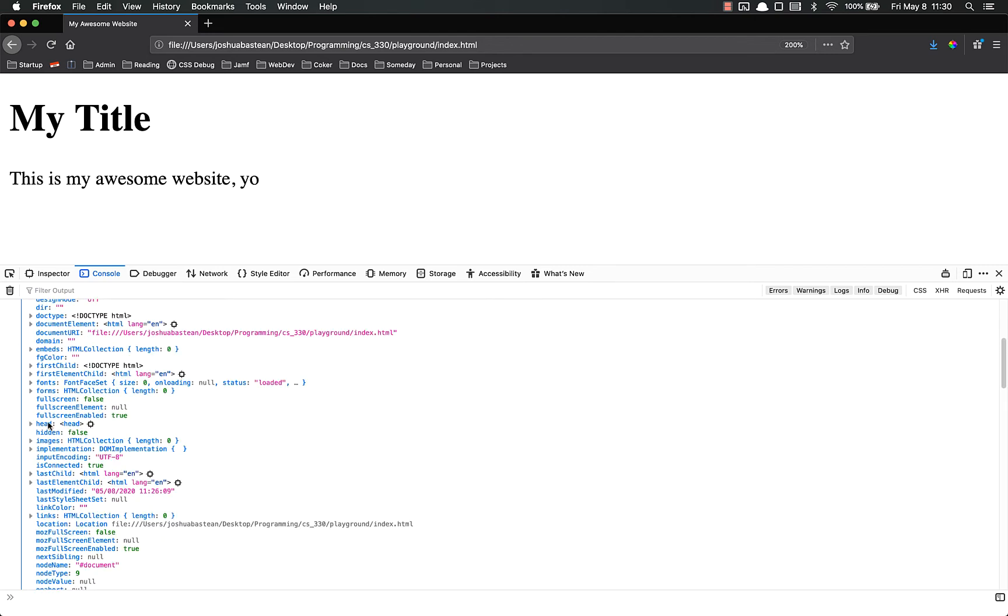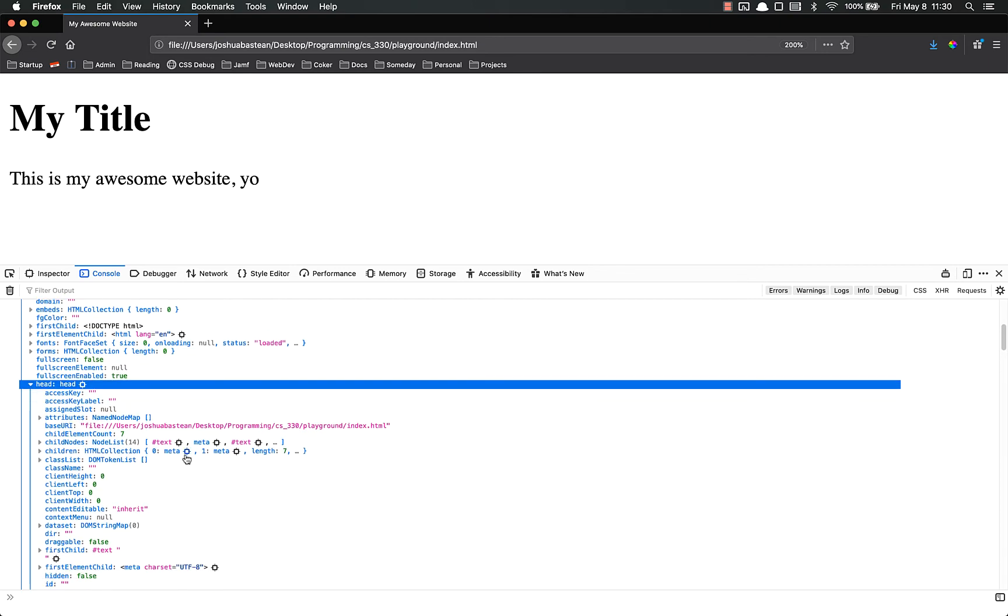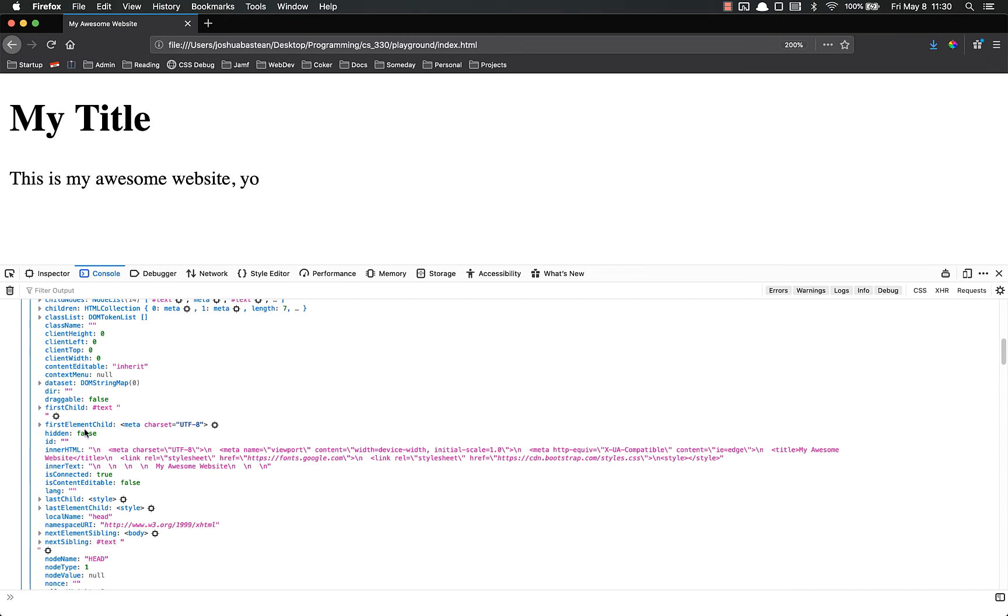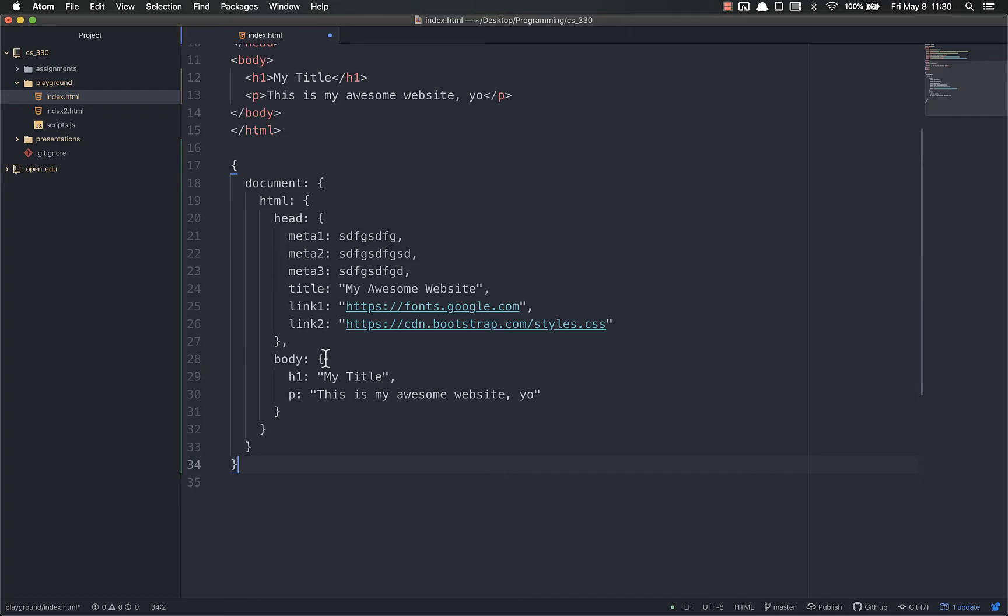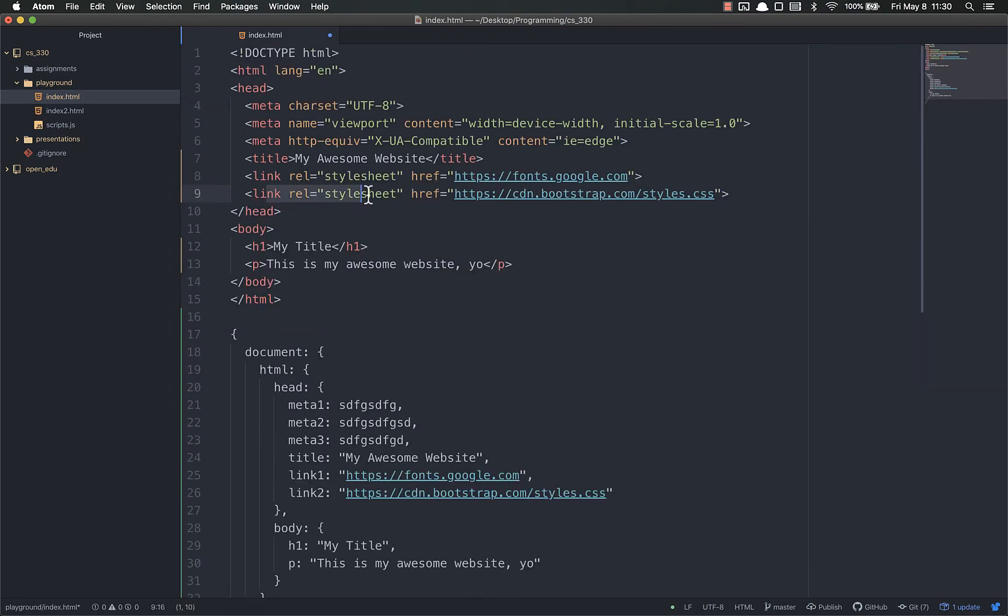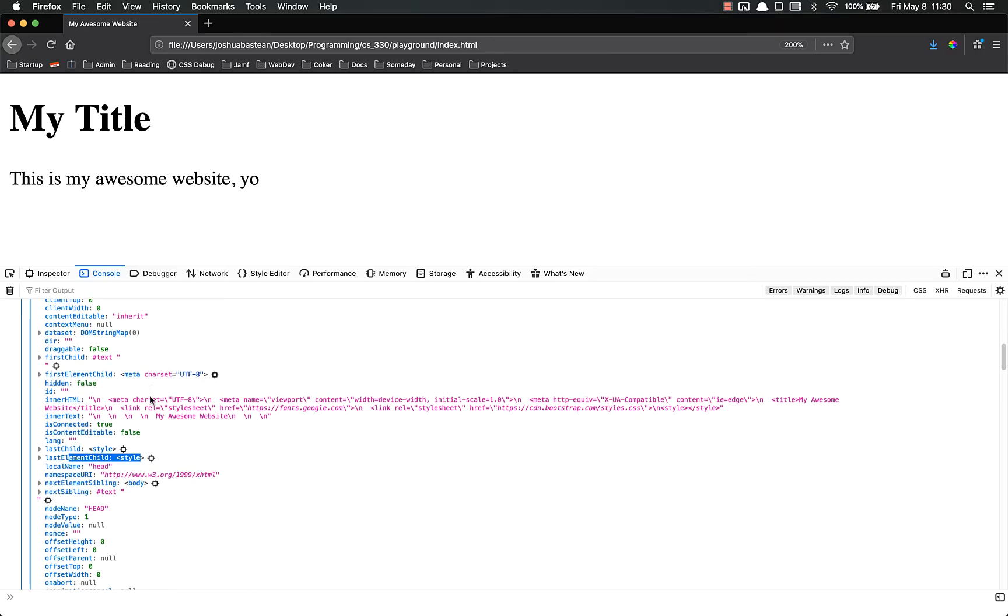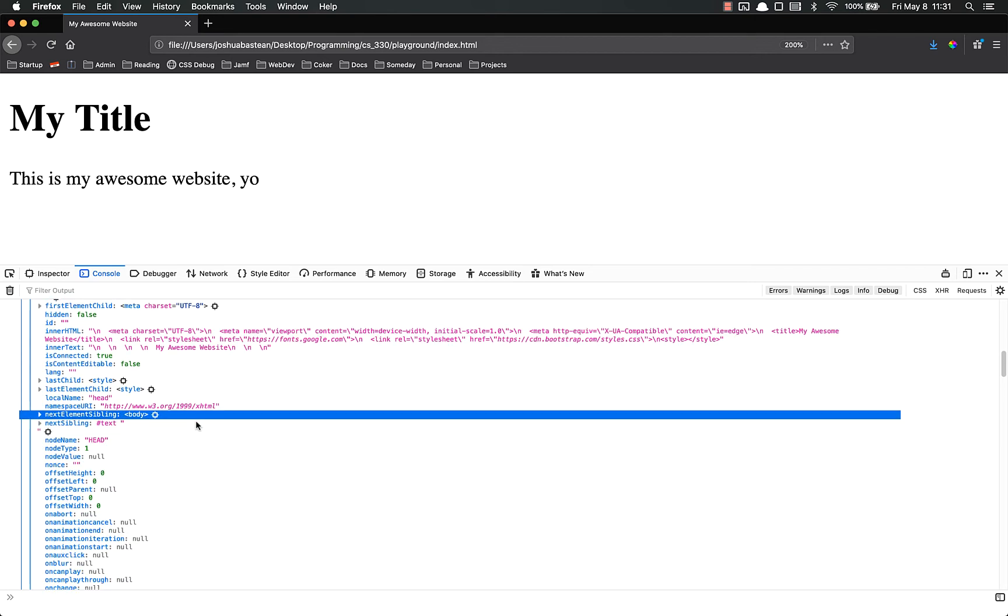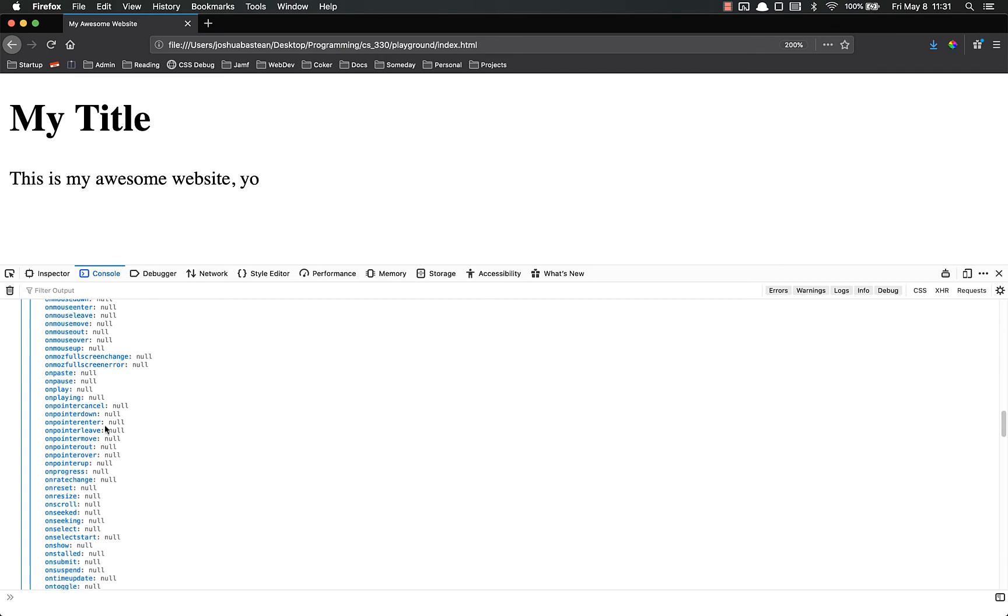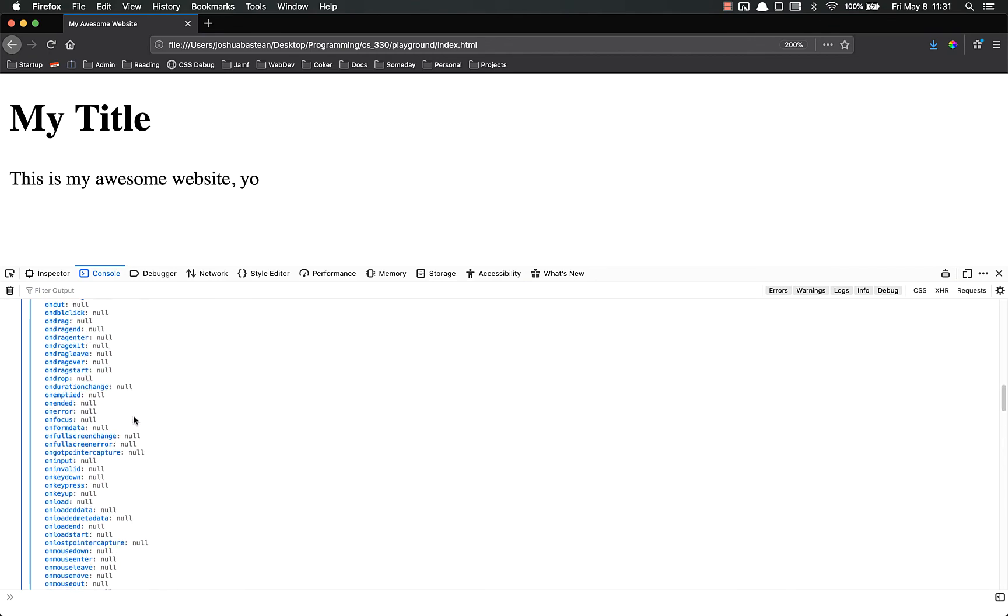So I wanted to point out you have the head here. If we open the head, it's got a lot of different stuff inside of there. It's got first child, first element child. You'll notice the first element child is that meta tag. Last child is the style. Last element child is that style tag, wherever it is, right there. The next element that's a sibling is the body. So it's got all this different information inside of there. And you'll see all these different things are added to each DOM element. There's a ton of information.